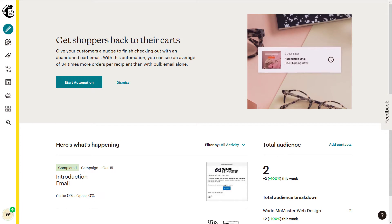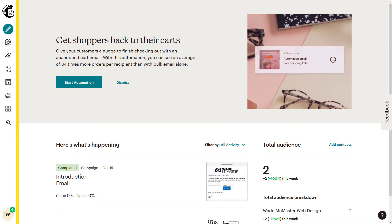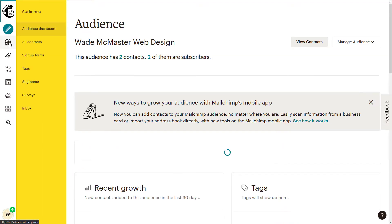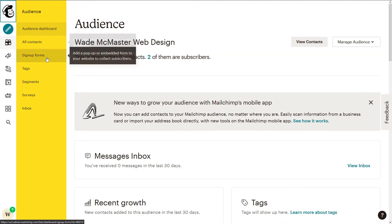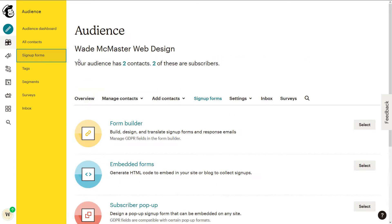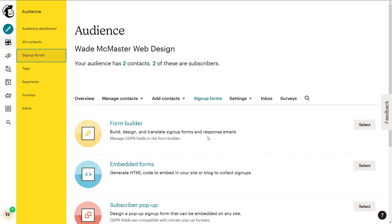Basically, most of the time in MailChimp when we're trying to get a sign-up form set up, we tend to go over here to our Audience tab, and then we generally go to Sign Up Forms. Now, we've heard about landing pages but they're actually not in here at all, so we need to figure out where these forms are.